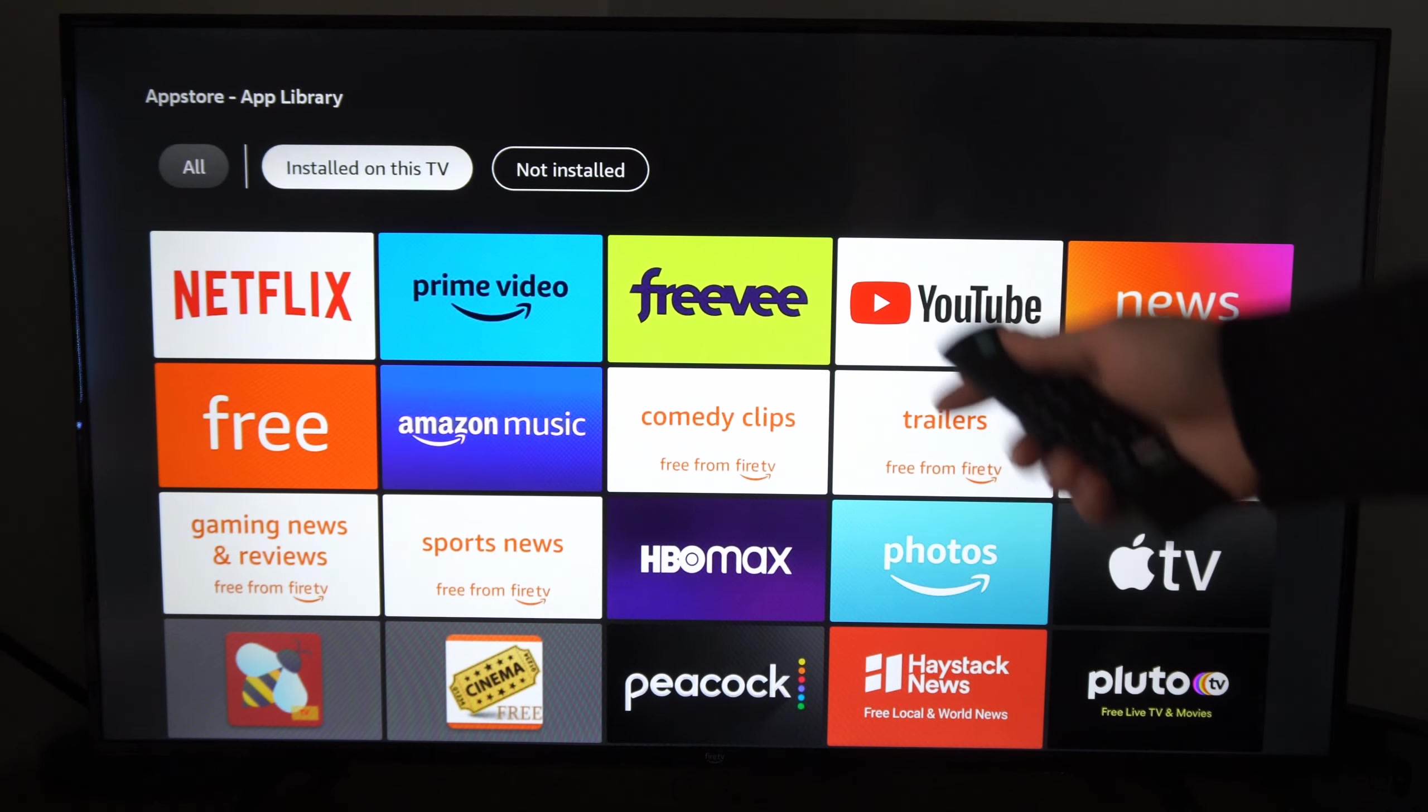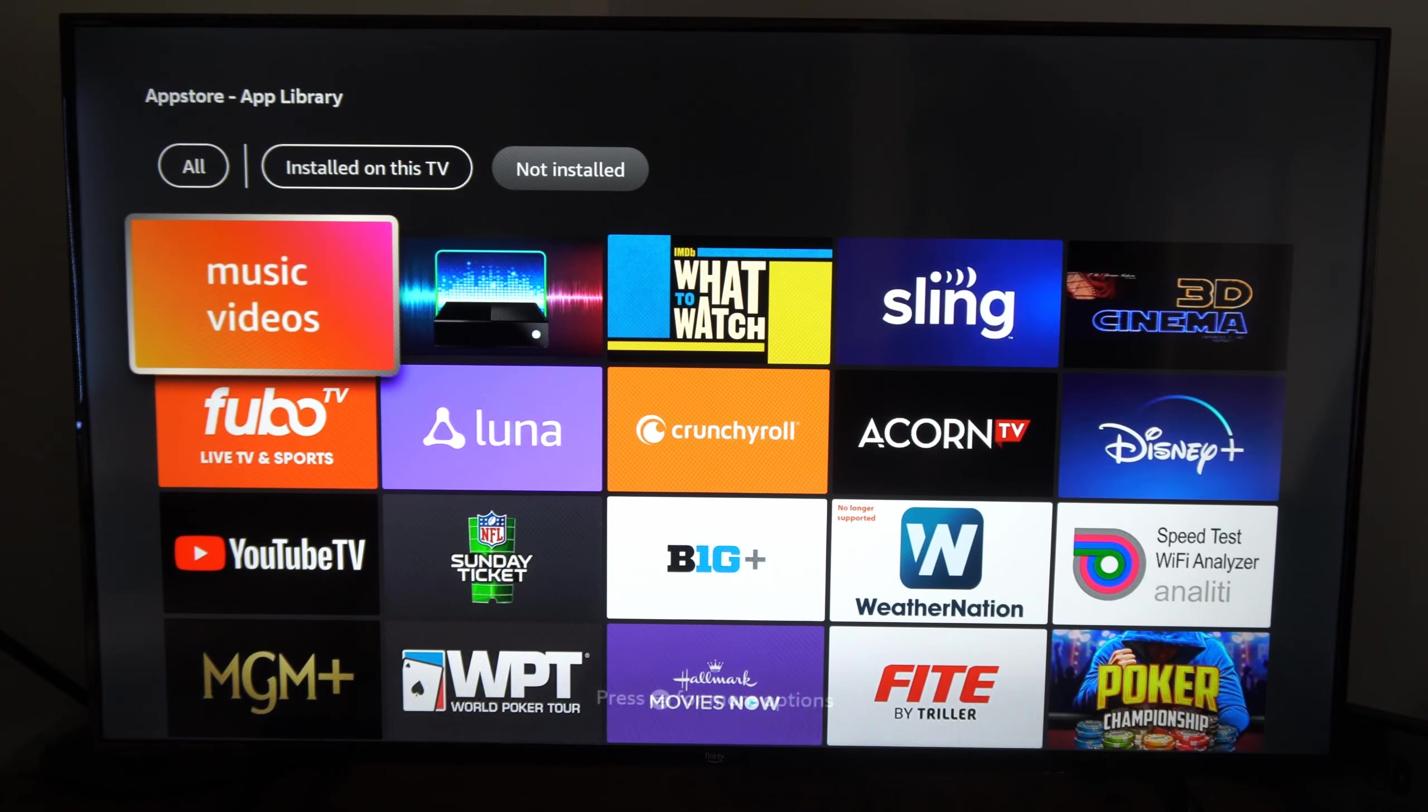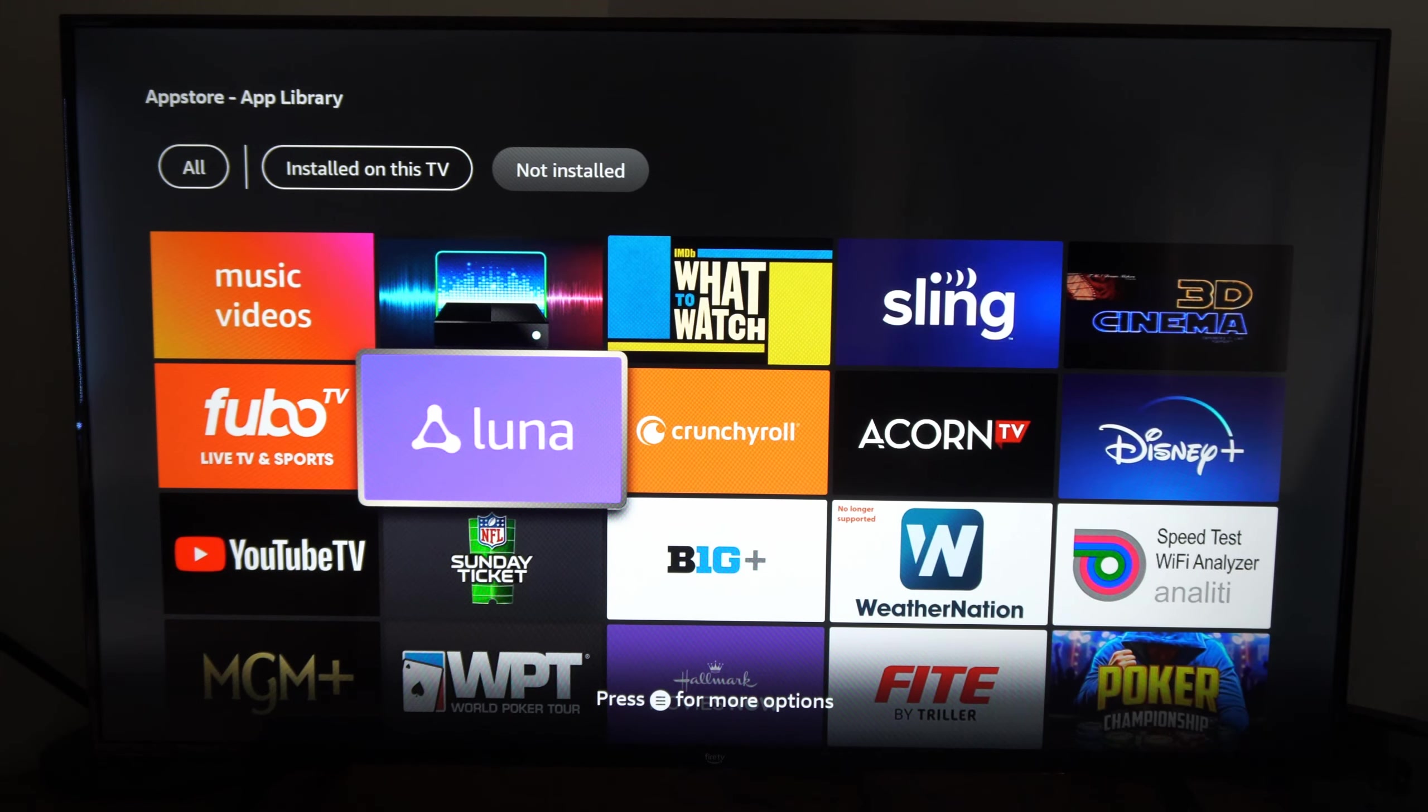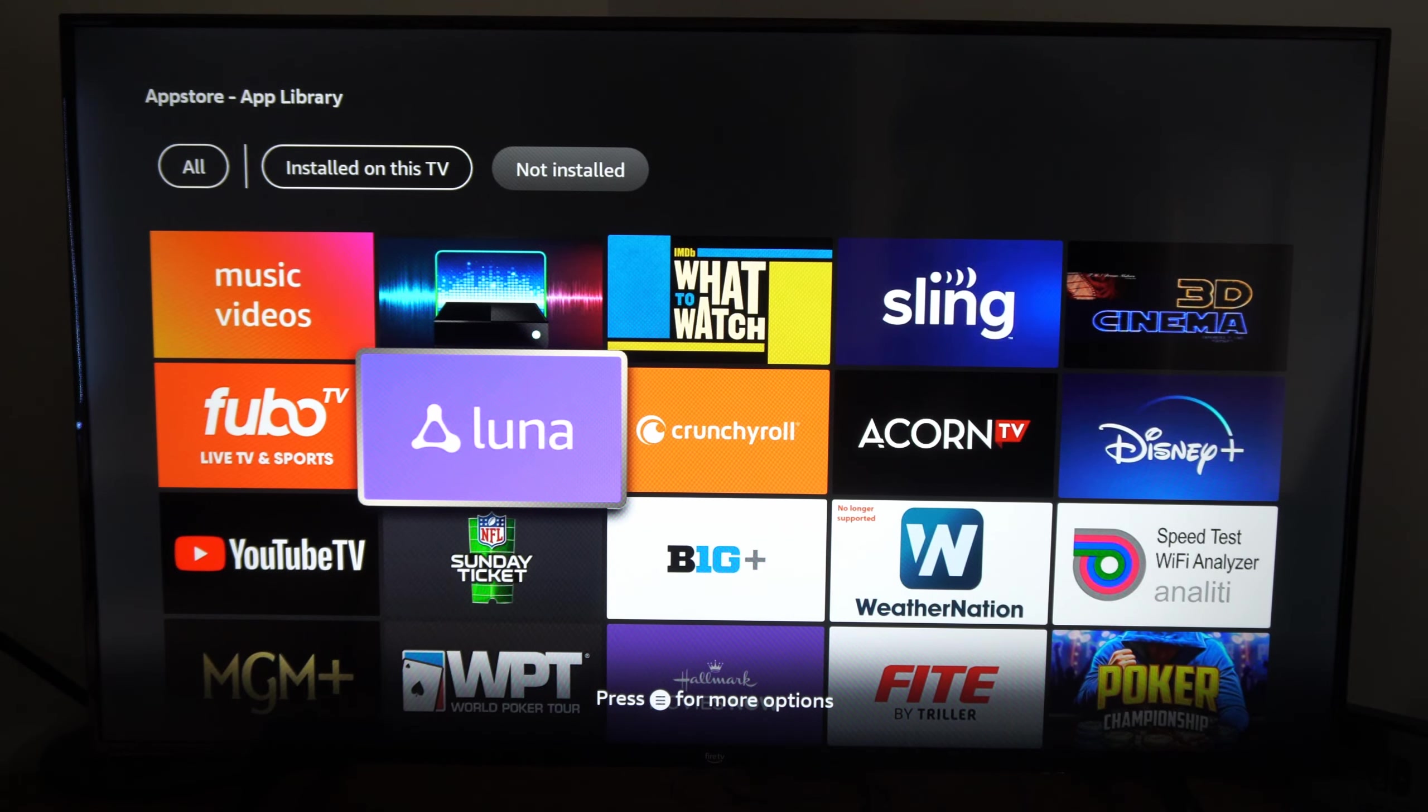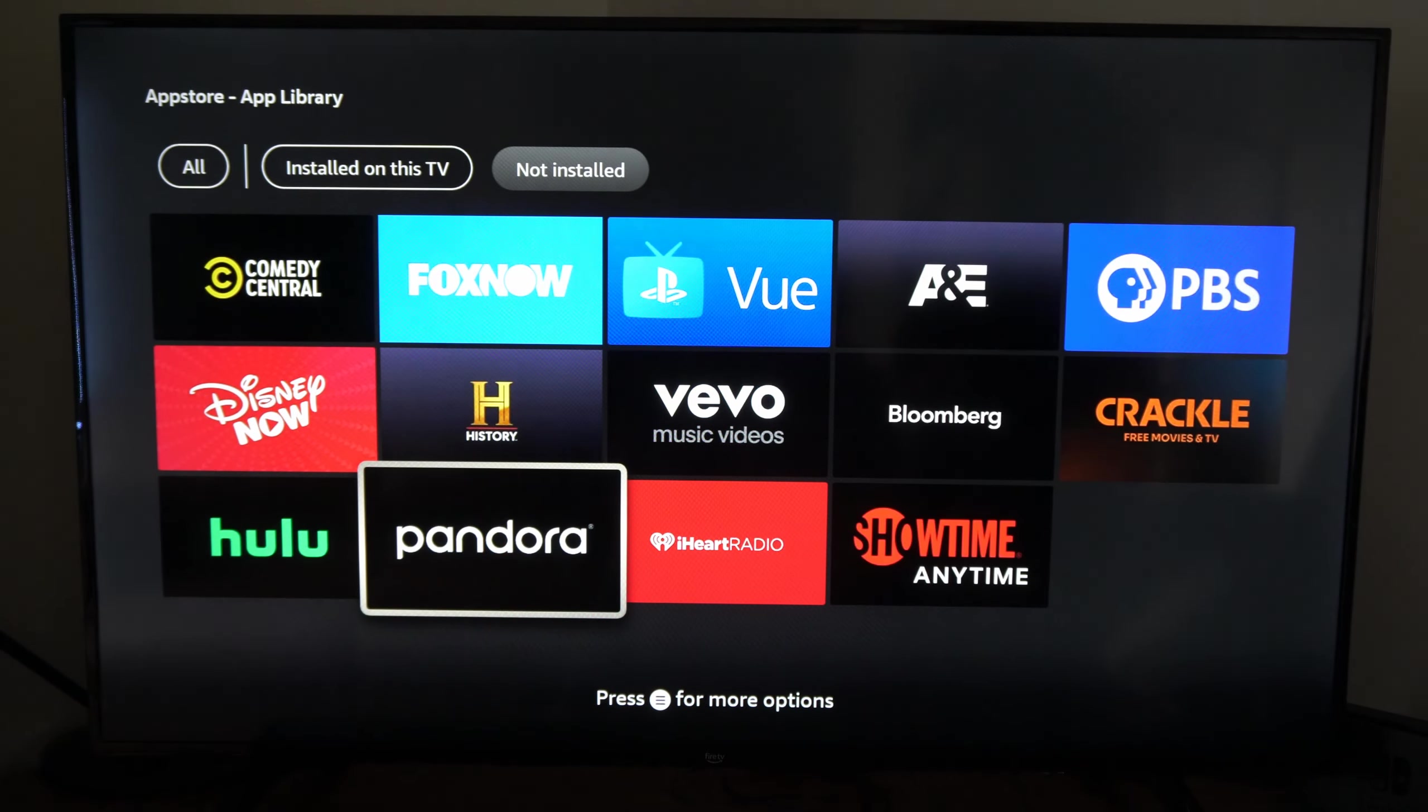And at the top here, you can see Installed on this TV. Let's go to Not Installed, and then go down under this list. So these are applications that are on your account that you currently do not have installed. So if you recently uninstalled it or deleted it, you should be able to find it under here very easily.